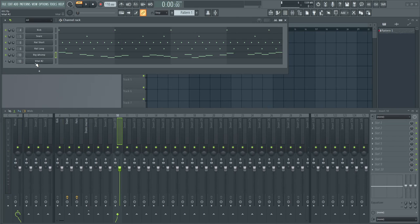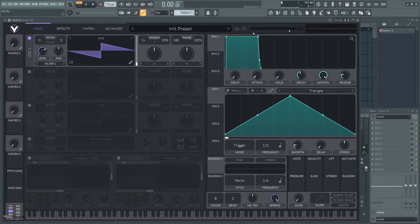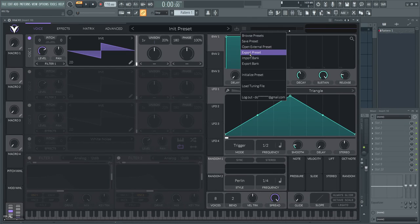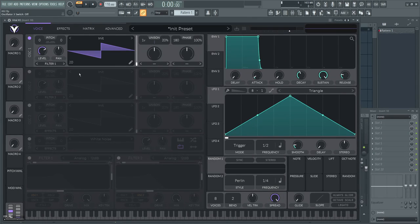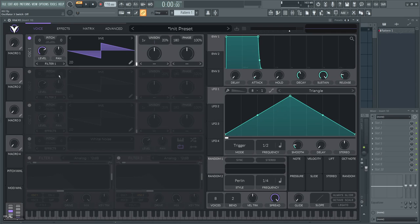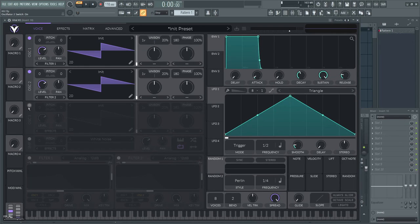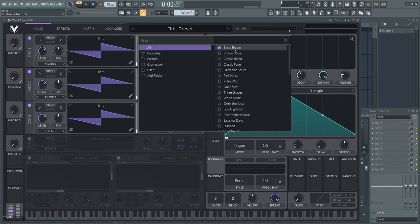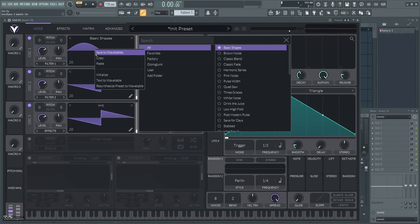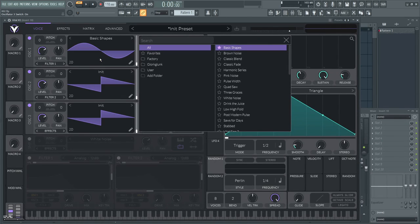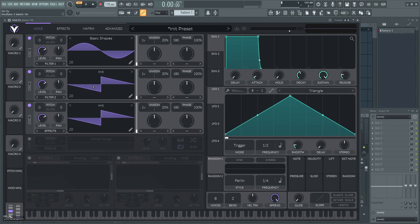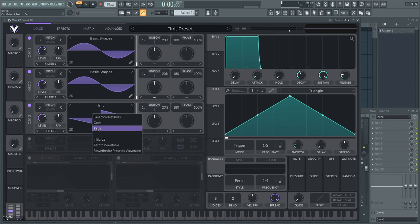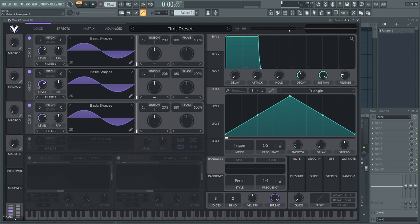So now we restart from scratch with a fresh new Vital. First step, the oscillators. Enable the three oscillators and make them all sine waves. Click on the Wave Selector and select Basic Shapes. Then right click, copy, paste, and paste.